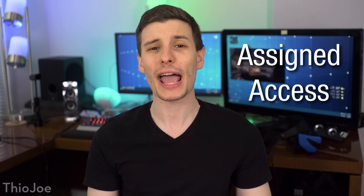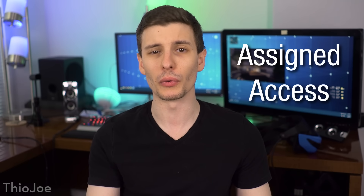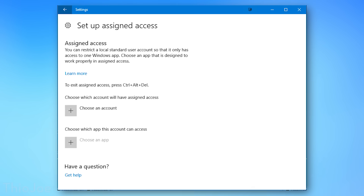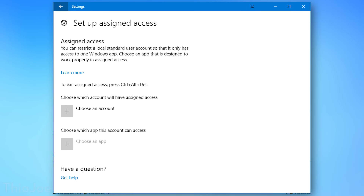Another interesting feature with the Pro version is Assigned Access, which basically allows you to restrict the computer or a single user from being able to use anything except one app. So this could be a good example if it's a kiosk in a mall and you only want one app running on it — you don't want people accessing the Start Menu while it's running. Or maybe if it's a sign-in desk at work, you don't want people running other programs, just the sign-in software.